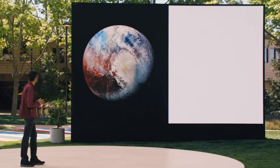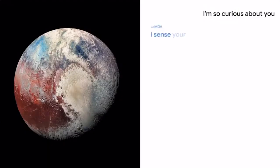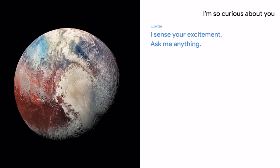I'm so curious about you. I sense your excitement. Ask me anything.